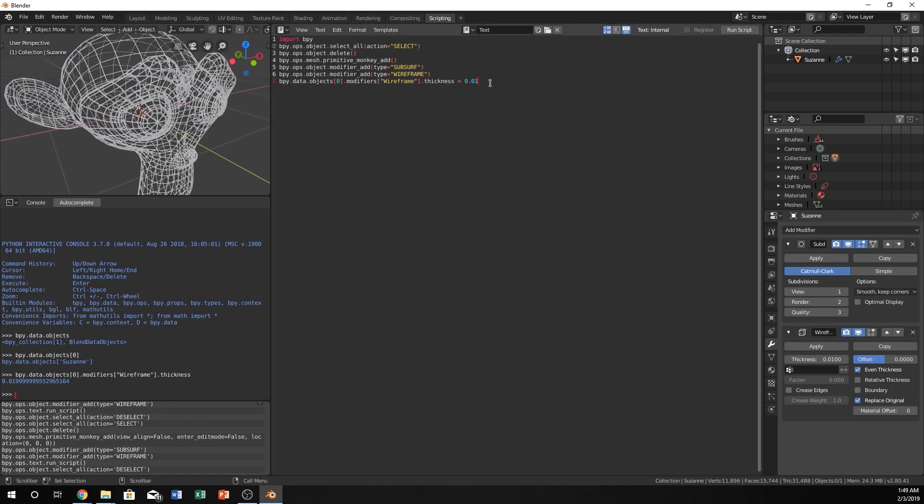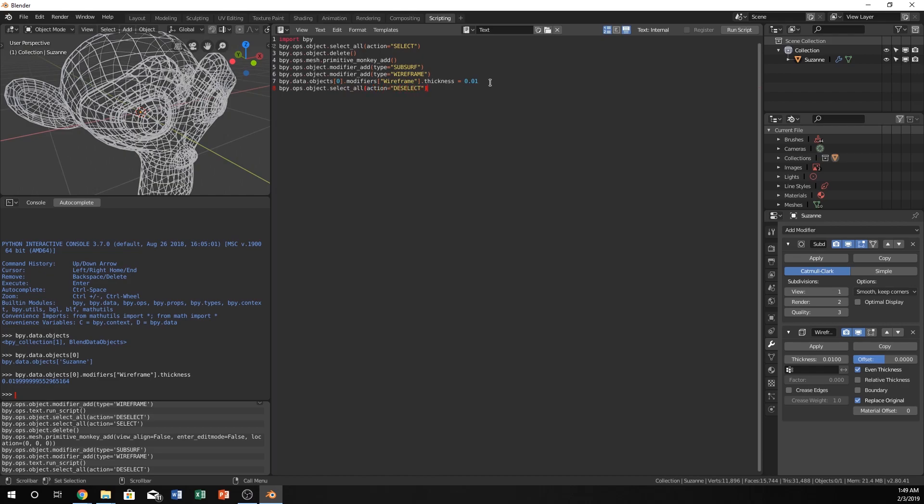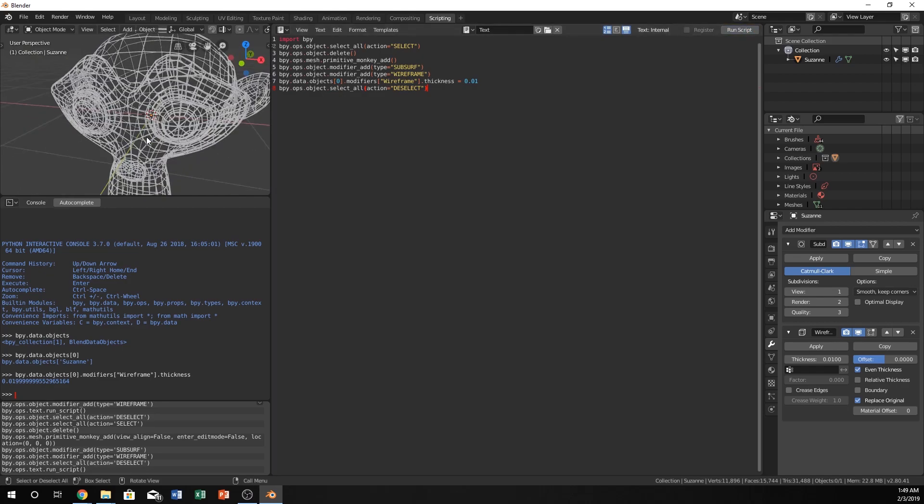You can also, if you wanted to, you can see how sometimes I'm selecting off of things. Let's just automate that. Let's just change the action to deselect at the end. So now we don't have to worry about deselecting every time. Every time we run it, it works, and we don't have to see the selection lines.